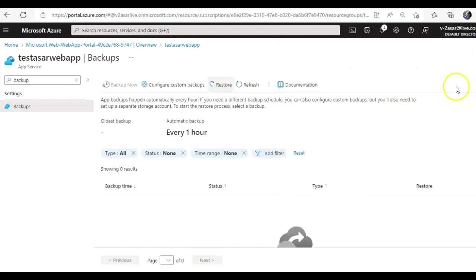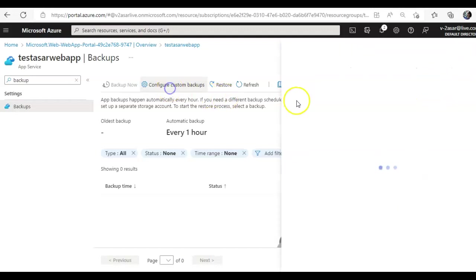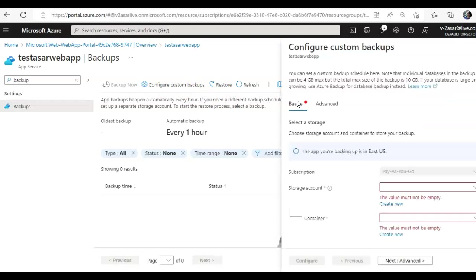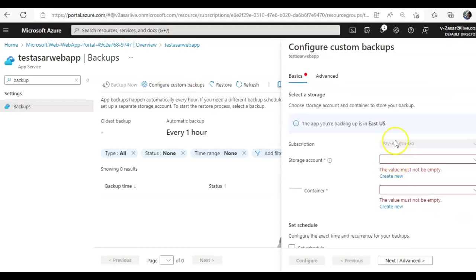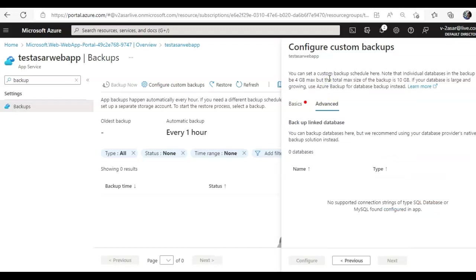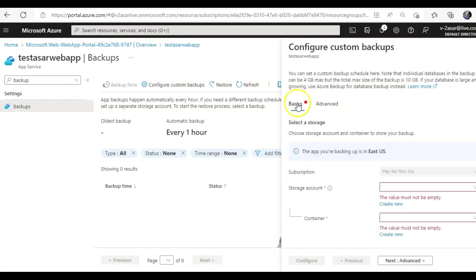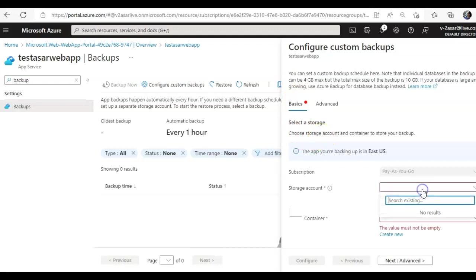Right, and if I create, configure custom backup, and then basics to storage account and container to store your backup, I don't have a backup. I'll create a new one.